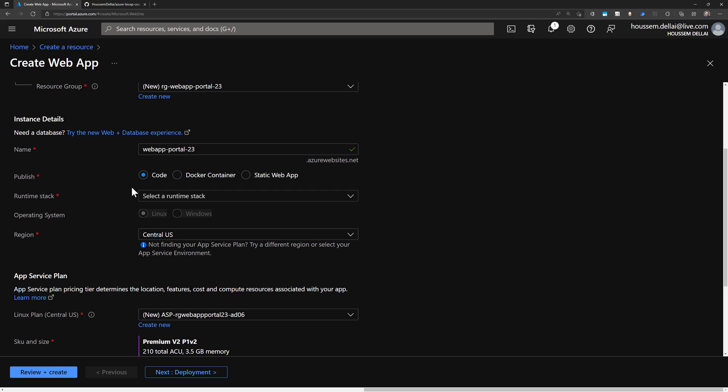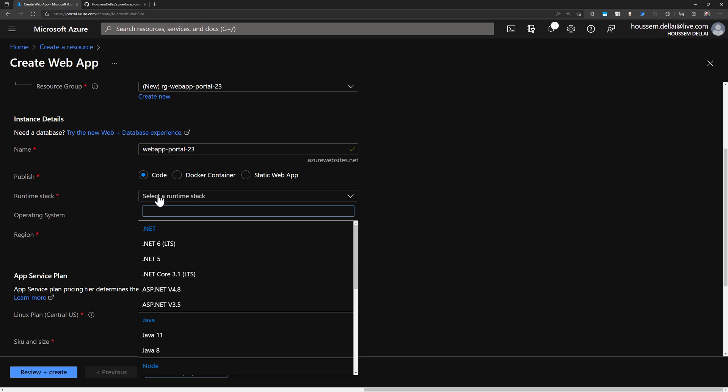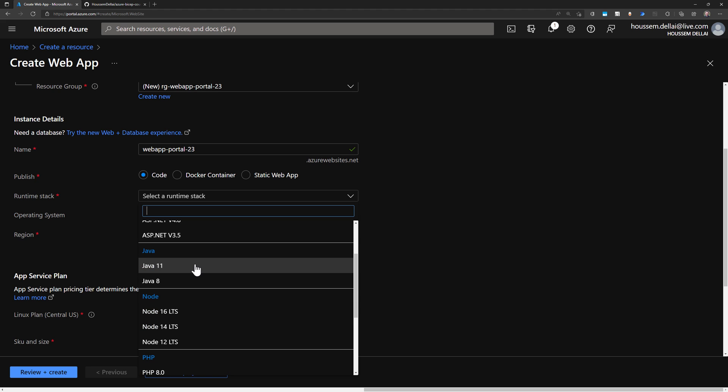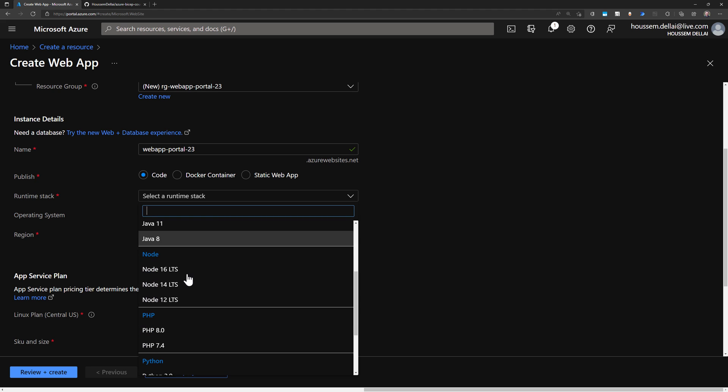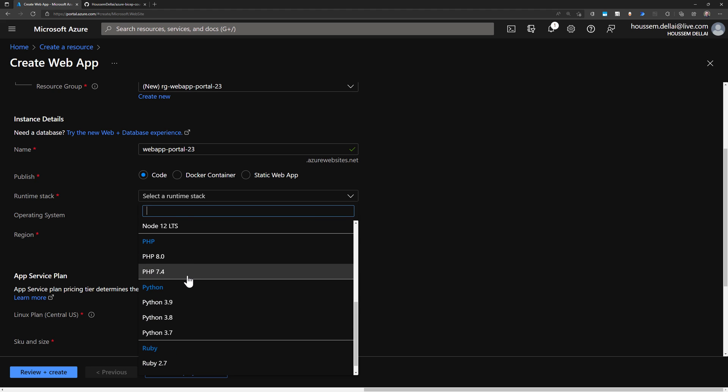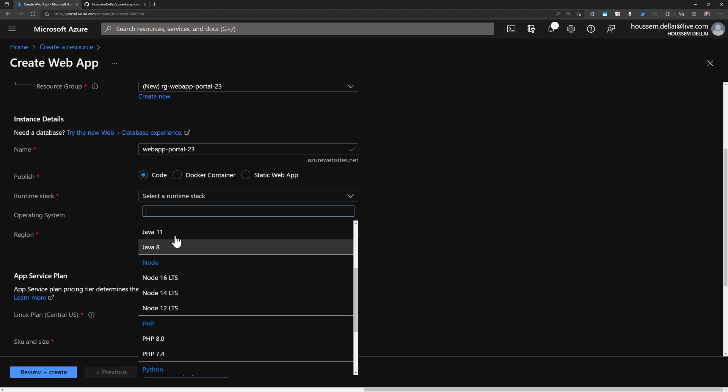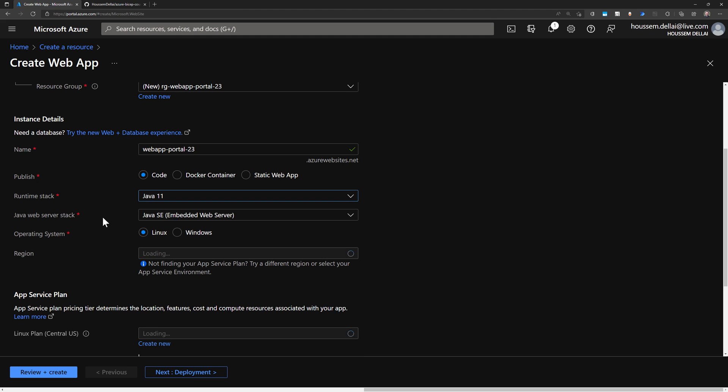And this will allow you to deploy your own application that could be either .NET application with .NET Core or .NET Framework, Java application, Node.js, PHP, Python, Ruby, and many more. So let's choose for this demo Java 11.